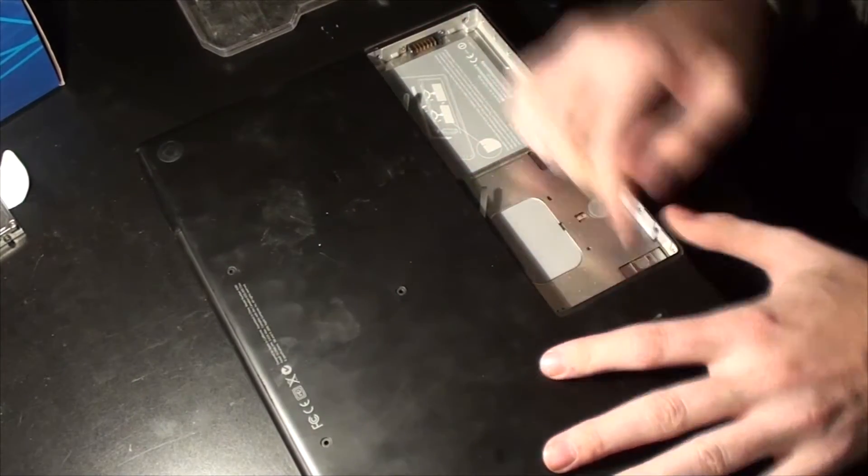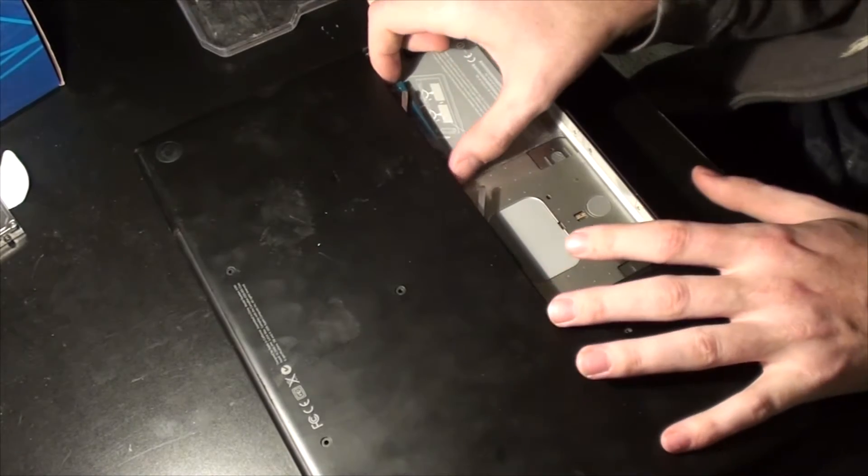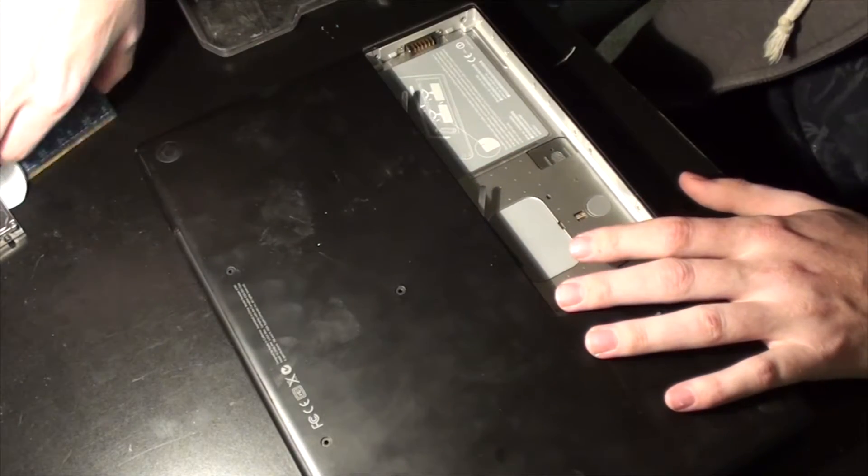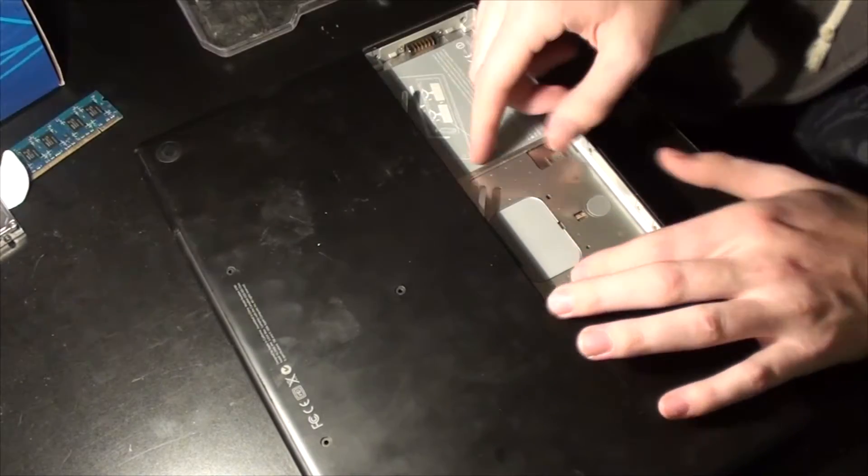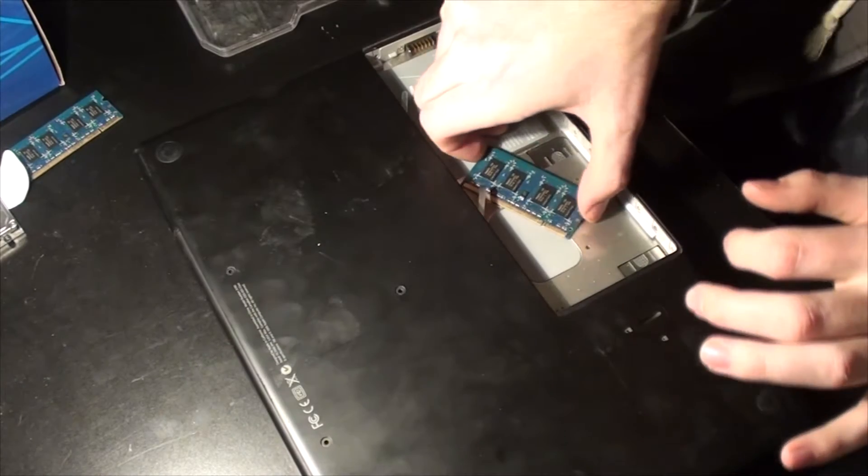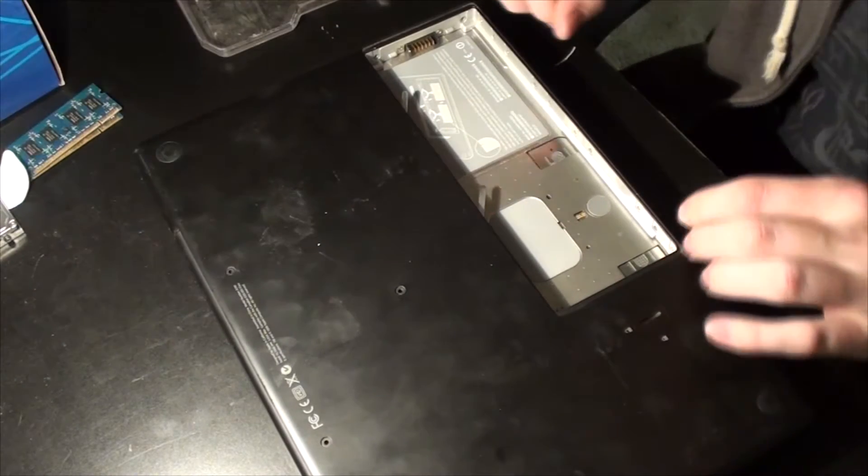And then if we flip these levers, should pop our RAM out. These are about a gig each. So go ahead and pop those out, get those out of the way here.